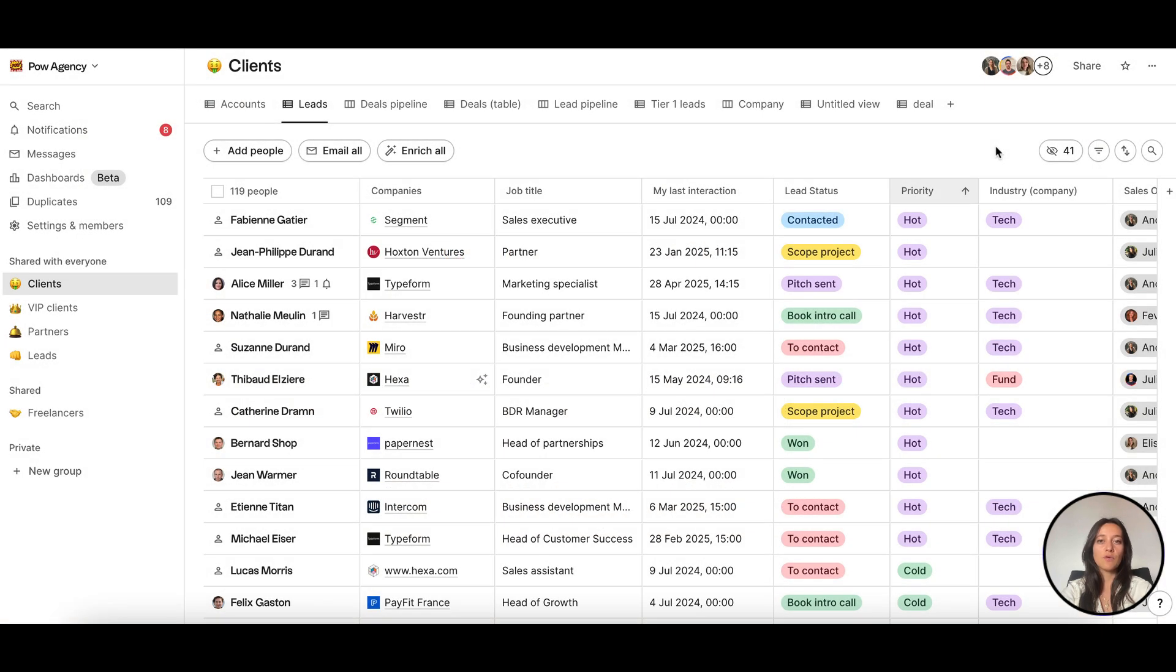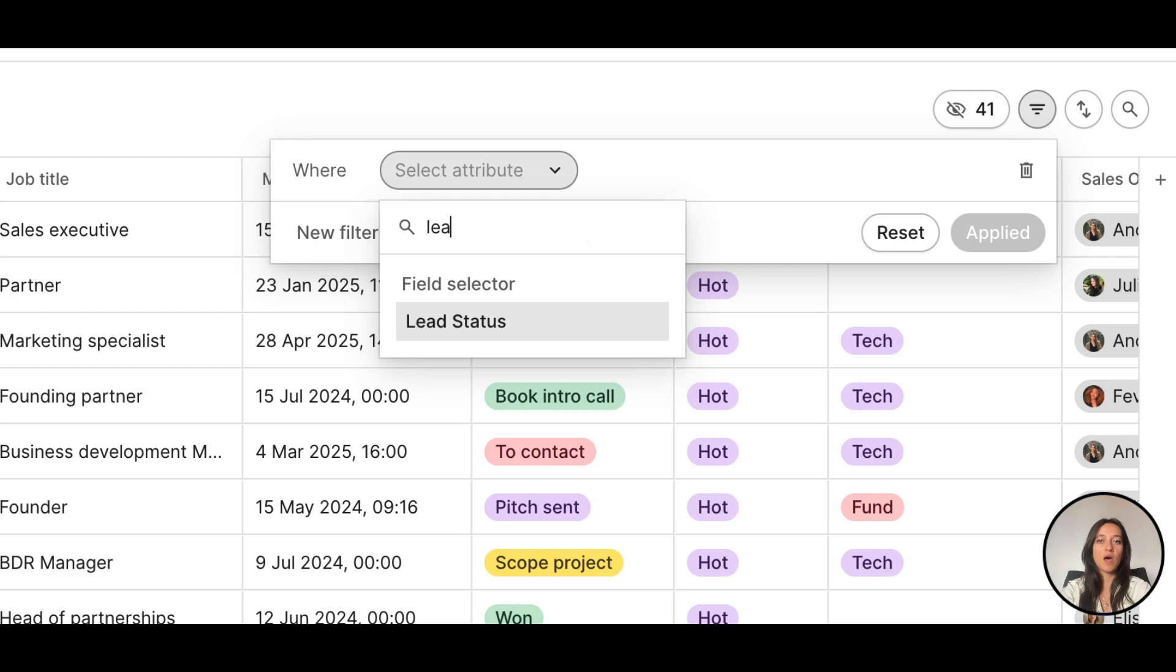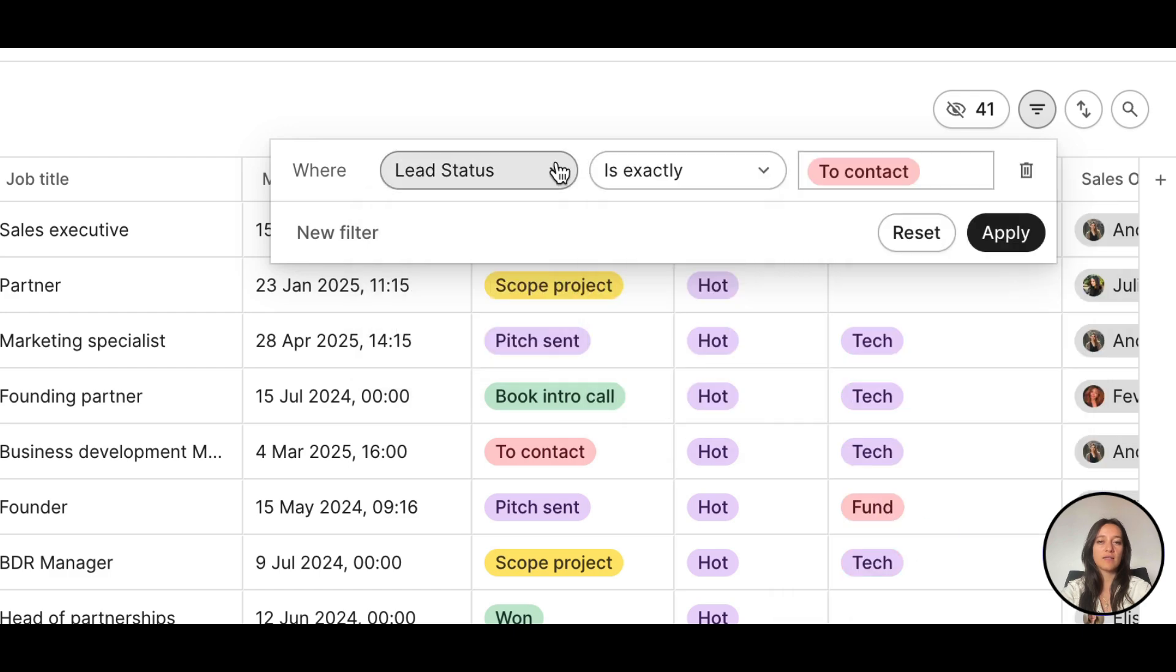Head over to the group from where you want to start your email sequence. Select the recipients by applying filters to target the right contacts and click Email All.